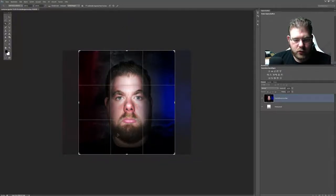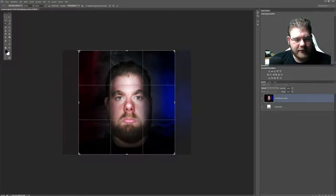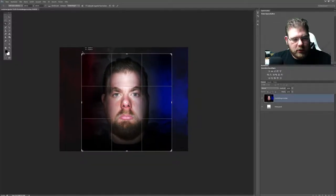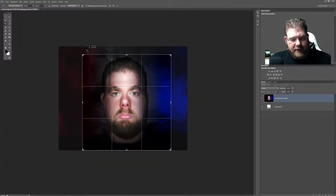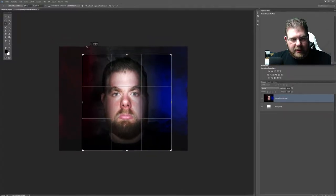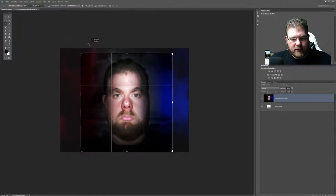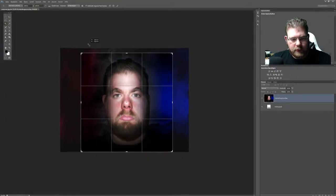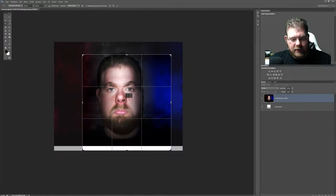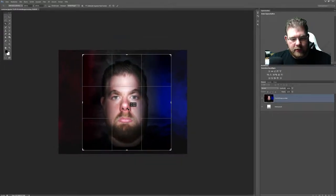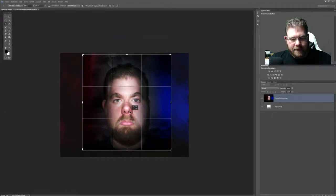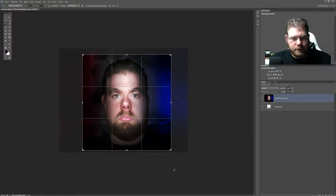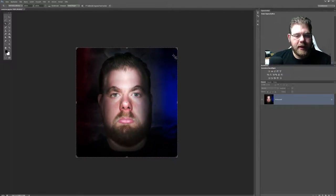Dann habe ich eine schöne, einheitliche Auflösung. Die schiebe ich mir jetzt erstmal so ein bisschen hin, dass nur das Gesicht drin ist. Ich drücke dazu Shift-Steuerung, damit er das gleichmäßig verschiebt, damit sich die Größe der Quadrate gleichmäßig ändert. Ziehe mir das Gesicht mit der Maus einfach nochmal hier ein bisschen rein. Drücke hier oben das kleine Häkchen und dann bleibt das so. Drücke jetzt STRG-1, damit er das Bild größer macht.